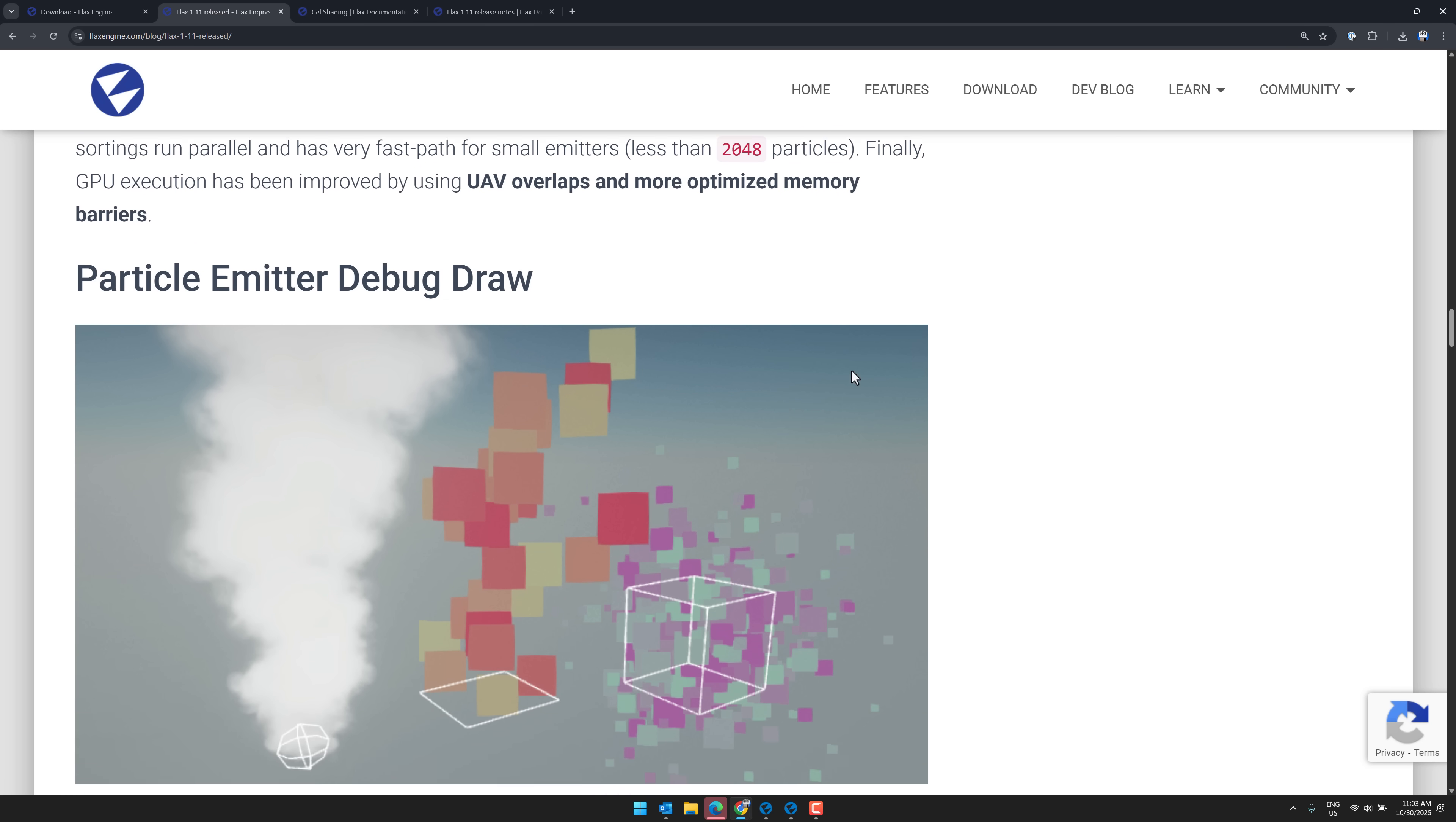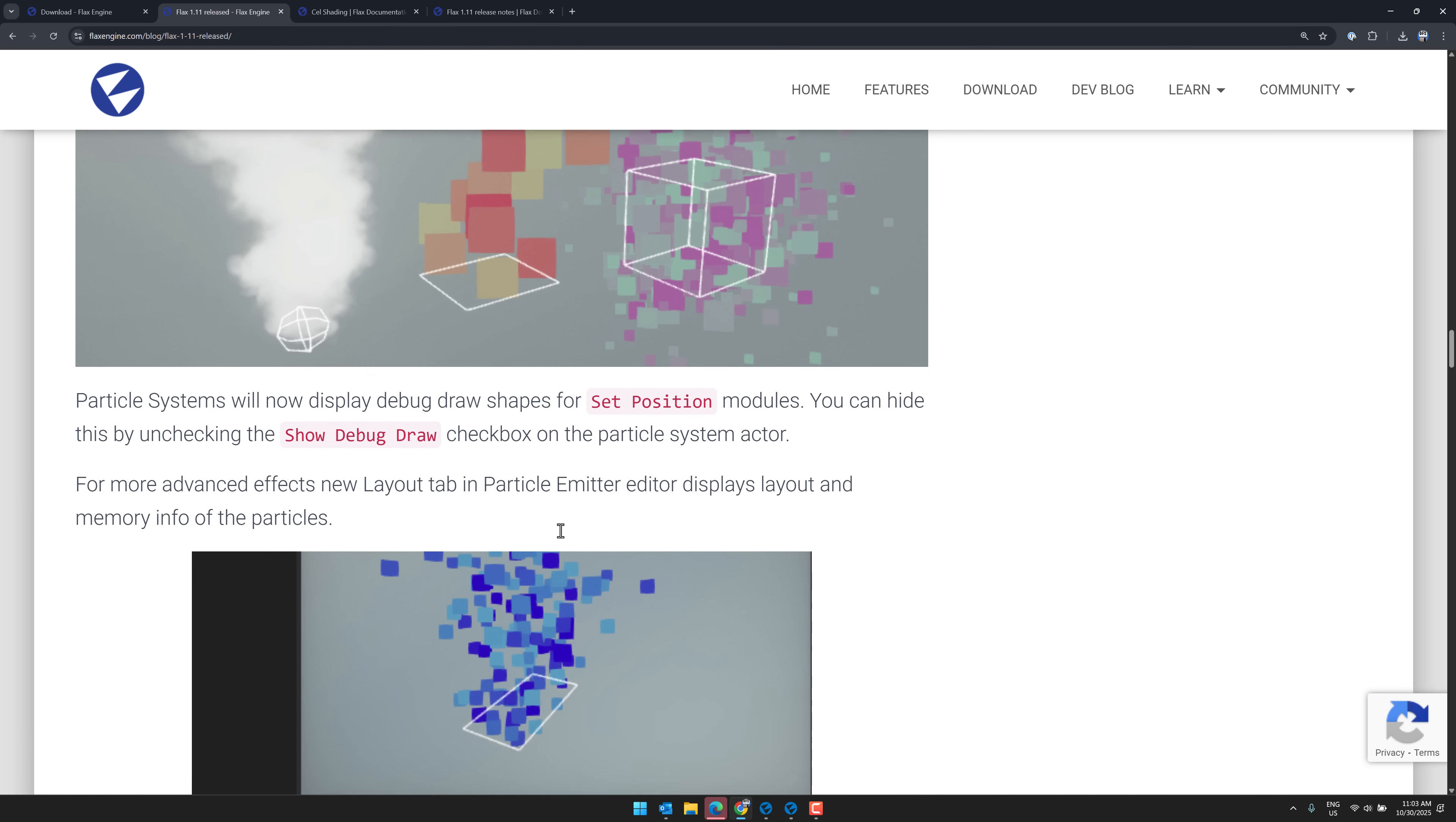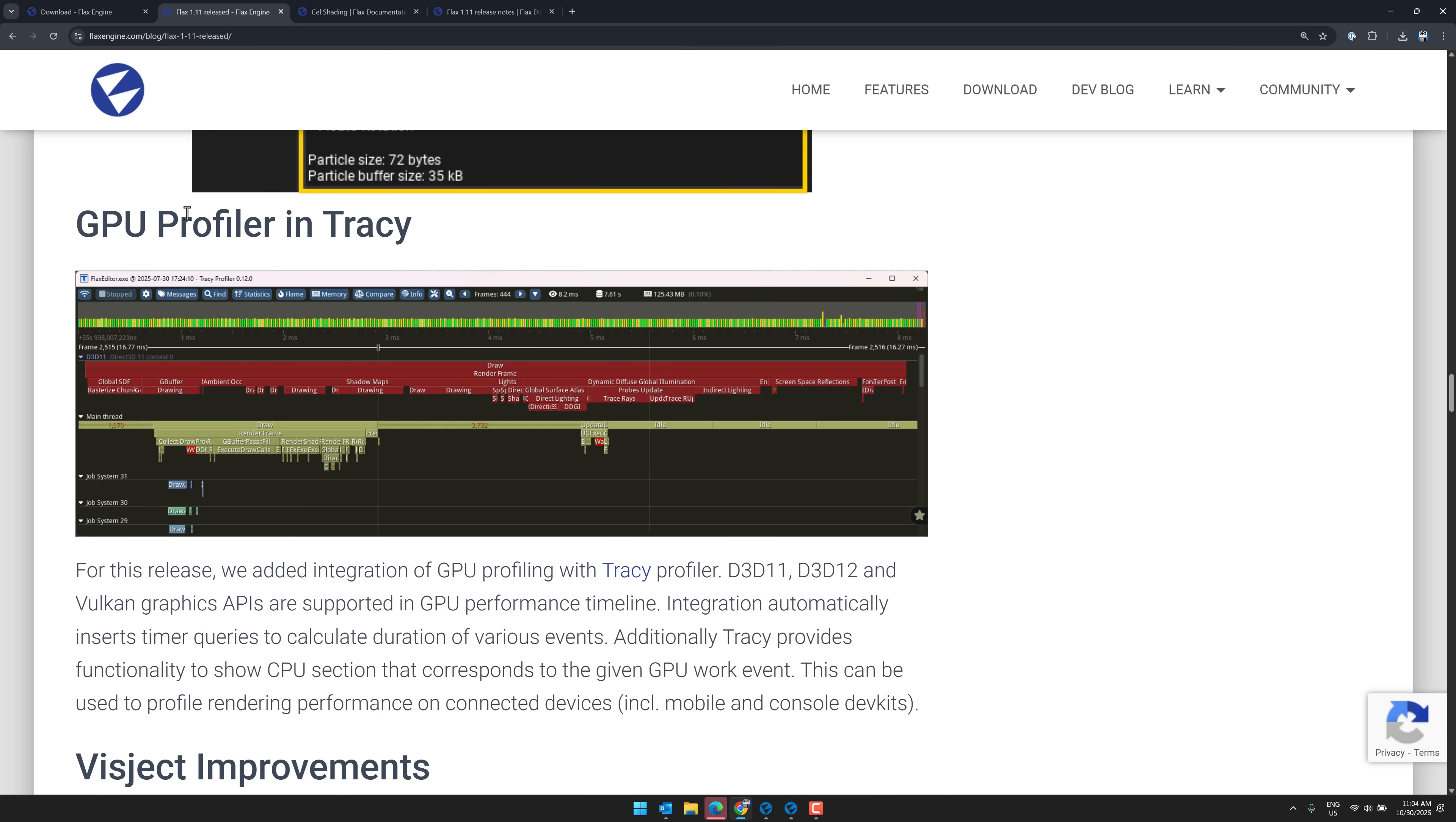Another thing that we've got here is particle emitter debug drawing. So you can now debug shapes for set position module. Hide this by checking that feature off there. So for more advanced effects, new layout tab in particle emitter editor displays layout and memory information of the particles over there.